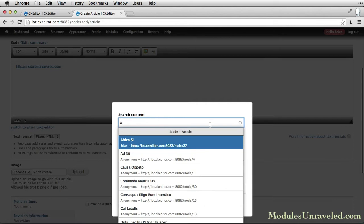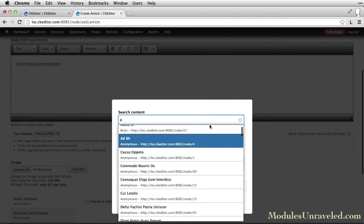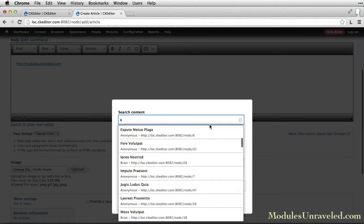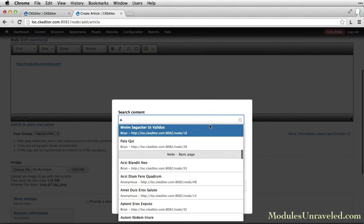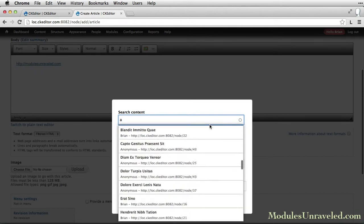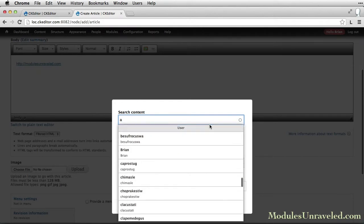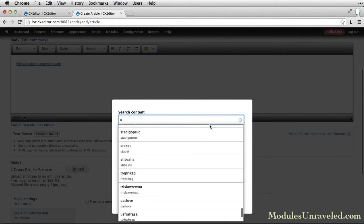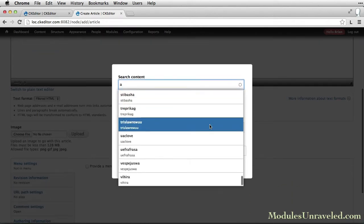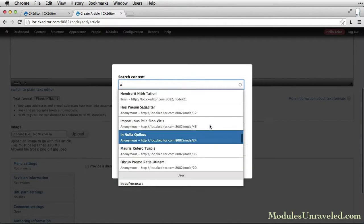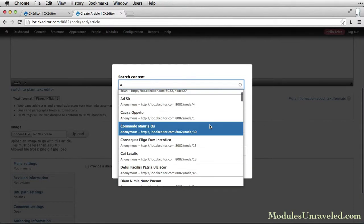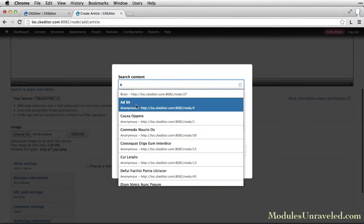As you can see, our results are sorted by article, and then basic page, and then user. So let's go ahead and just link to one of these articles.